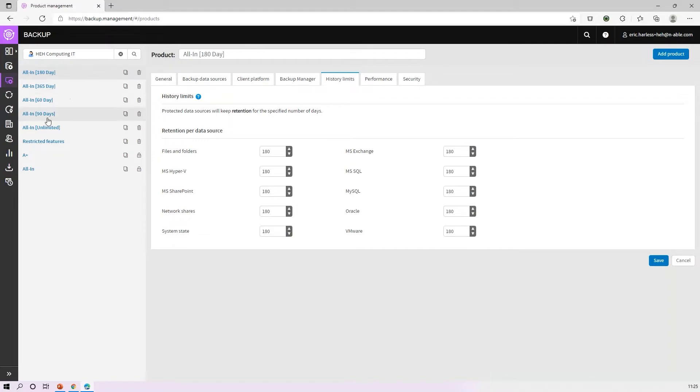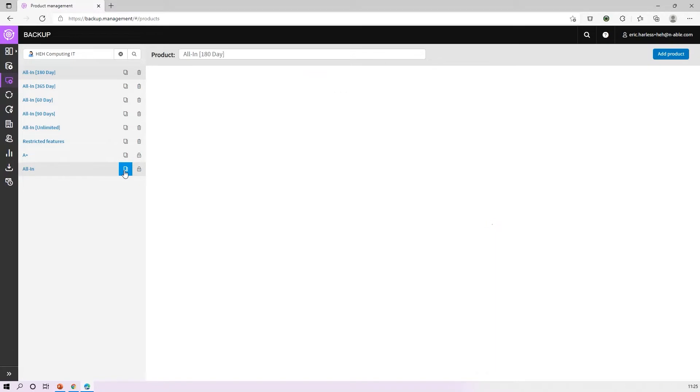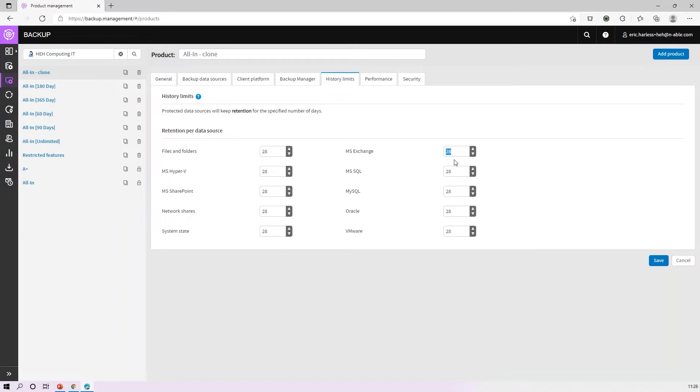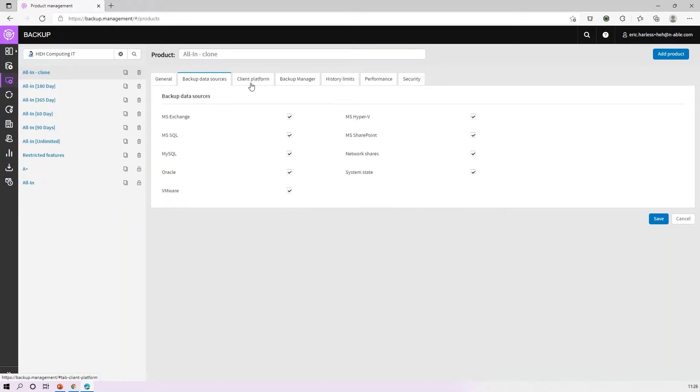You can come down and grab the All In and just clone that or duplicate that product. Everybody should have the All In in their standalone side. You'll see it's got this 28-day retention model. You want to change that to 180 days, 60, 90, whatever you choose. You'll want to create a new name up here for the retention model.